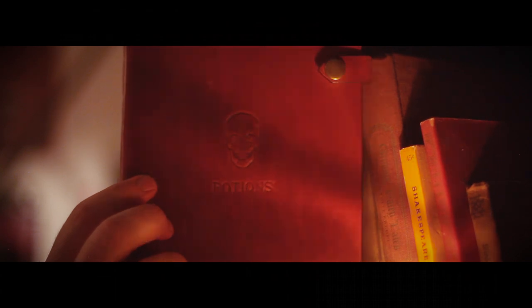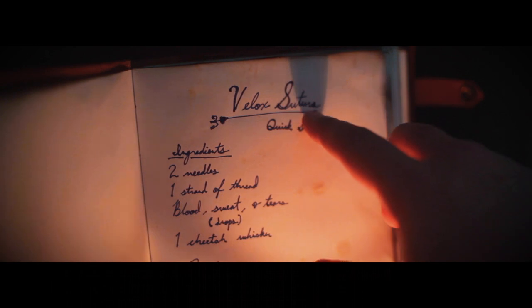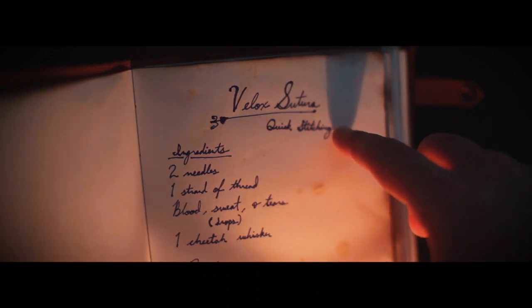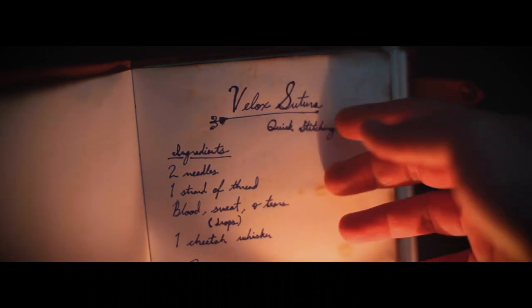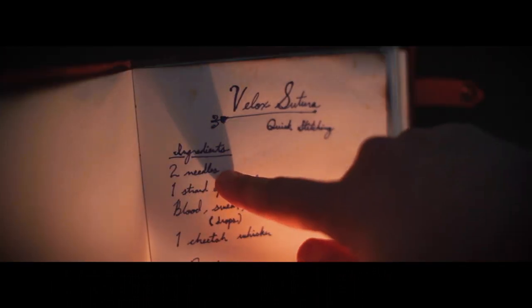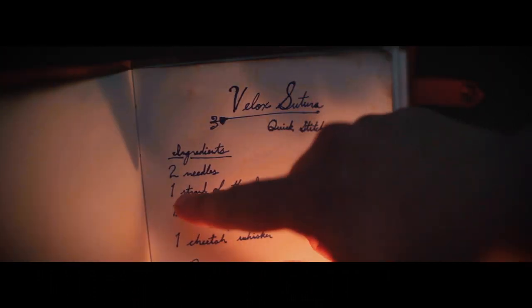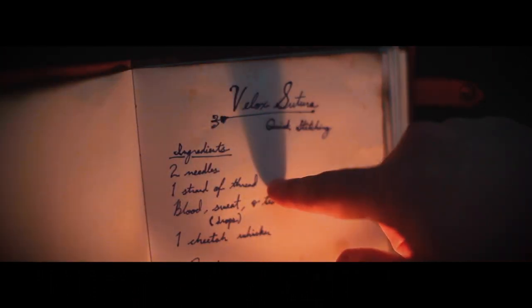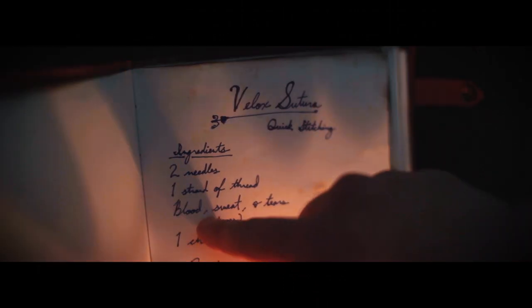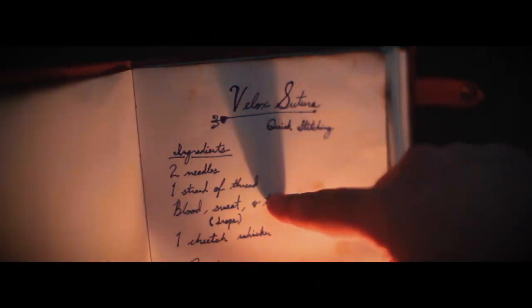Oh man, I've got so much stitching to do. What am I gonna do? Hmm, yeah, that'll work. Okay, so velox sutura, quick stitching. Okay great. Two needles, one strand of thread, blood, sweat, and tears.